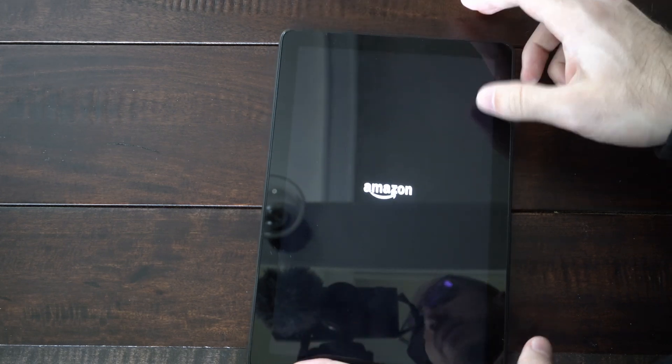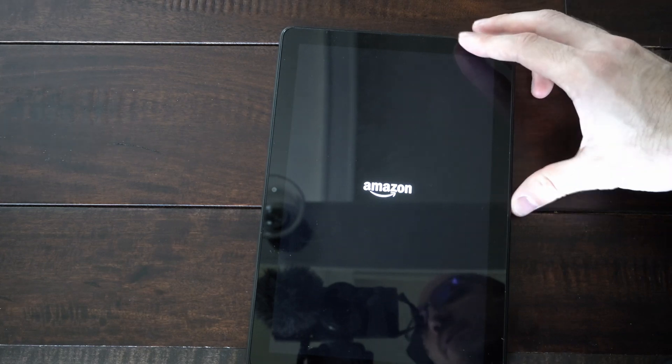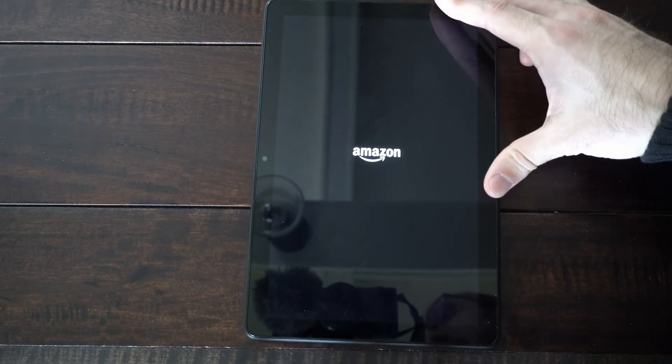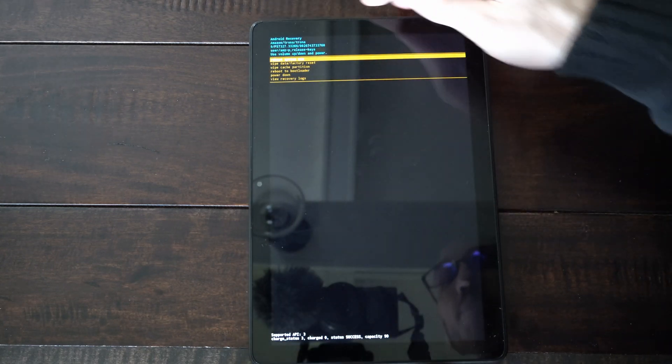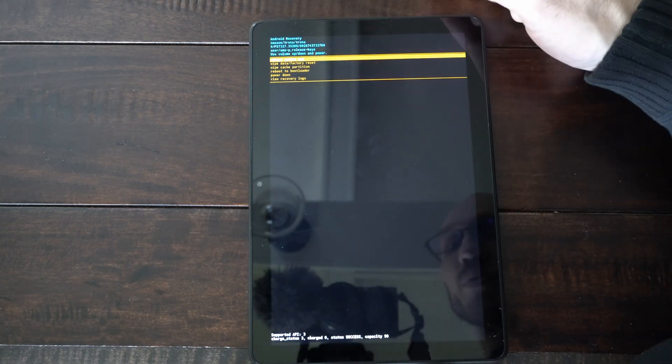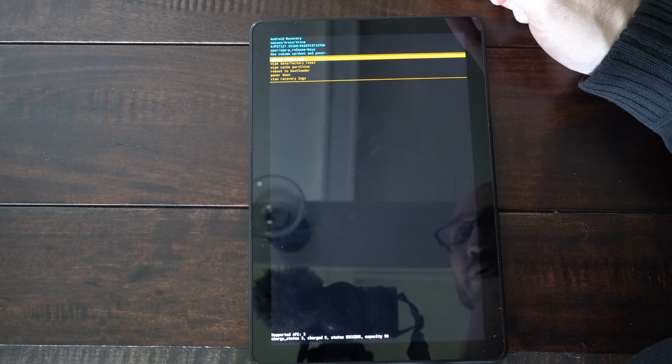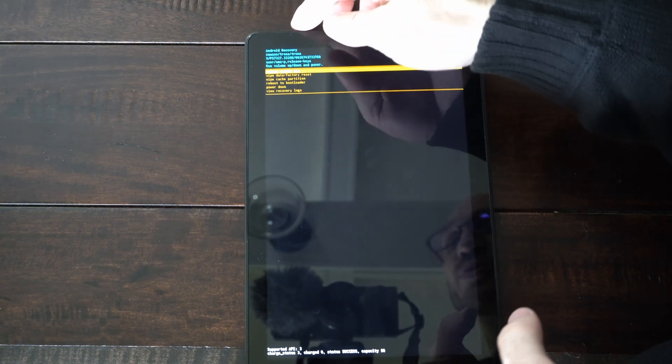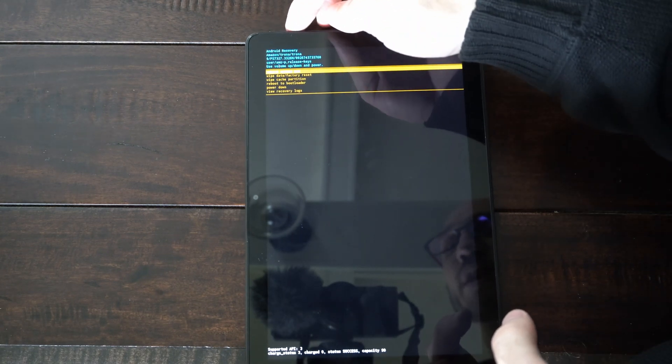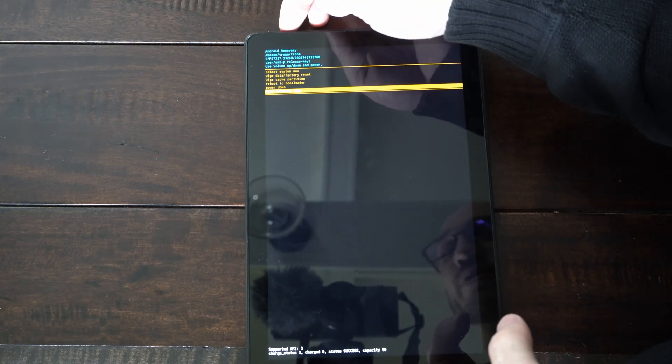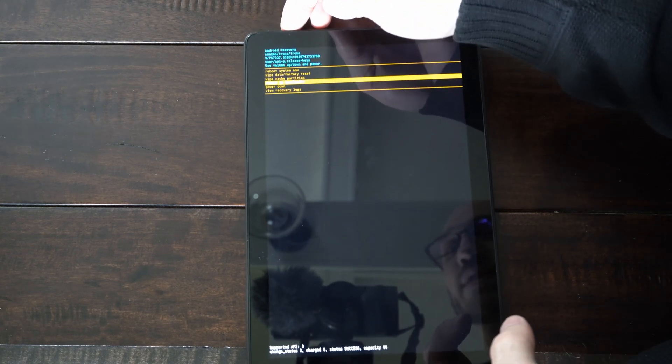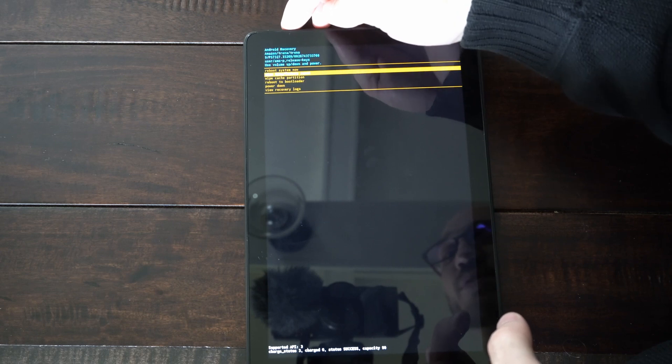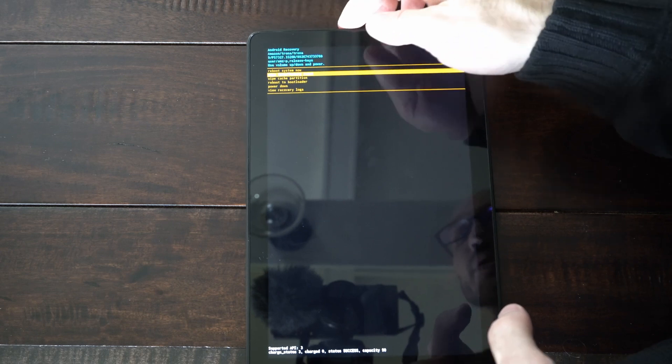So I see the logo. I'm going to let go. Now we will have an option for recovery. So let's use the volume up or down button to move and then select it with the power button.